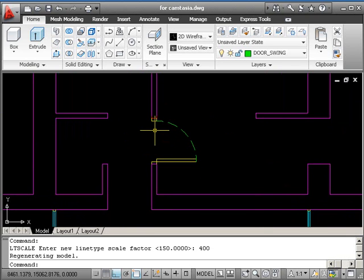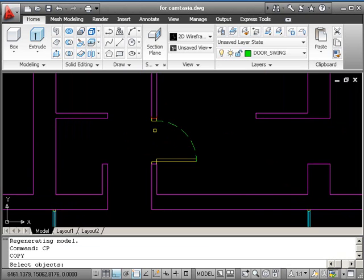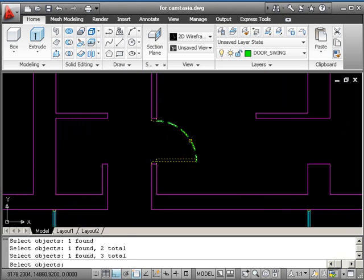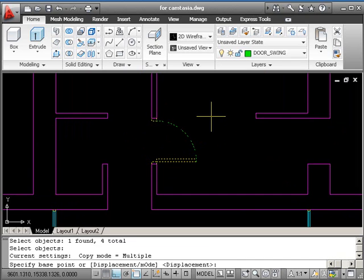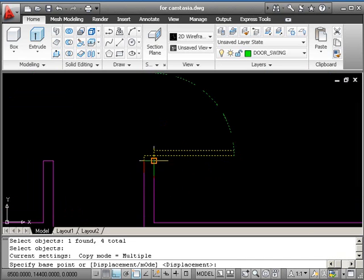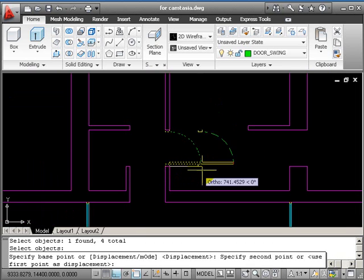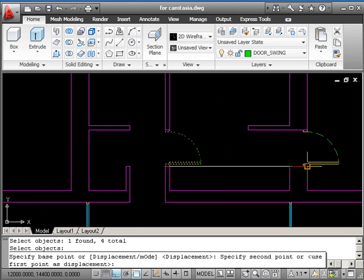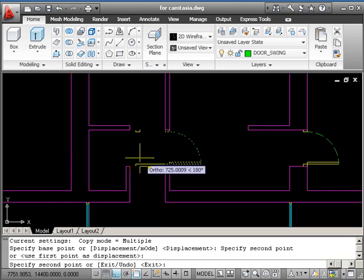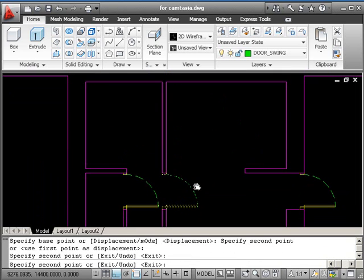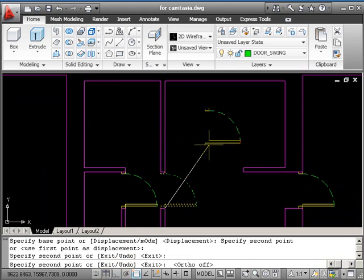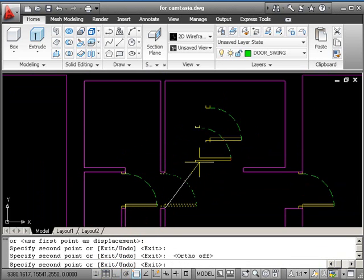Okay. Now, we just need to copy this object around the plan. So CP, return. One, two, three, four objects, and return. Base point, I'm choosing corner of frame and wall. Destination point. Destination point. And the third one. I'll turn ortho off and just place it in the middle here. Then return.